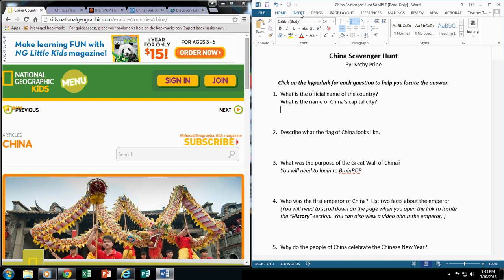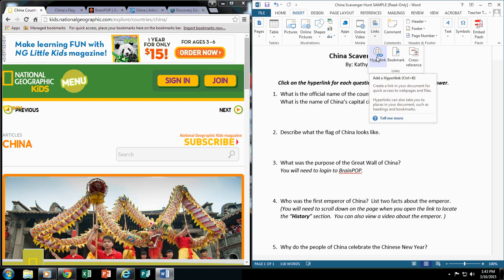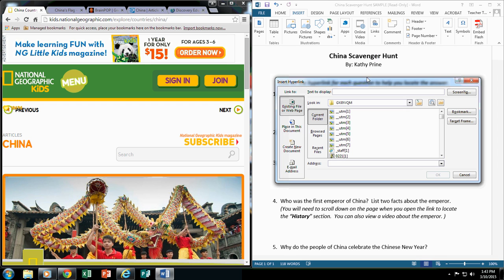I'm going to come up to the top and click on Insert. And then I'm going to go to the Links area, drop that arrow down, and do Hyperlink. In this box right here where it says text to display, I am going to type in China. And I'm going to say that this is using National Geographic Kids.